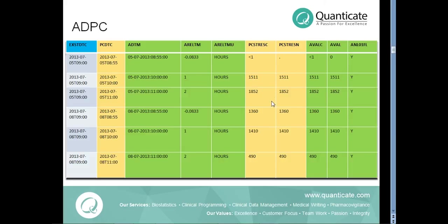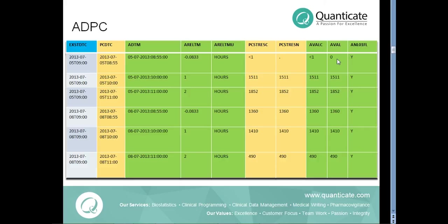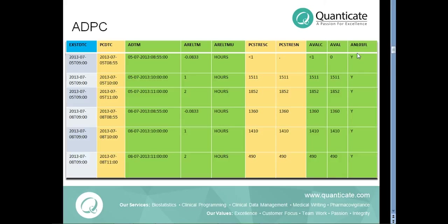The actual concentration measure from PC domain are re-derived at ADPC with AVALC variable being the character value of concentration measure and AVAL being the numeric equivalent. As an example here, the missing value of concentration measure is imputed to zero in AVAL variable.